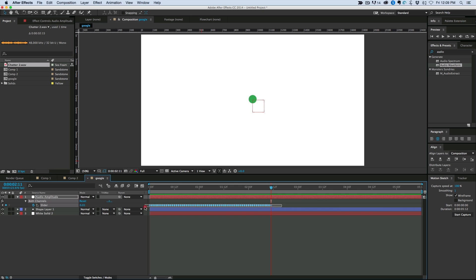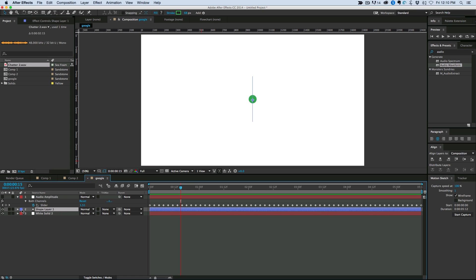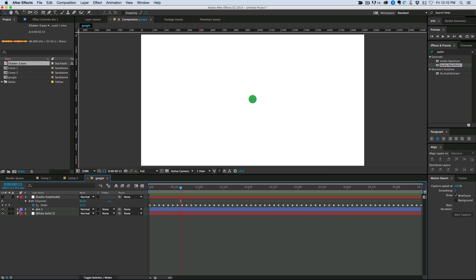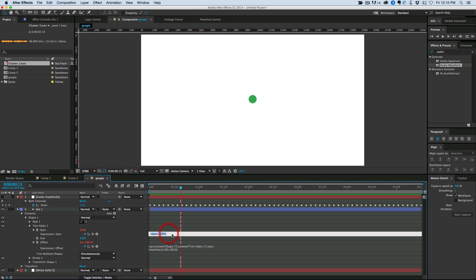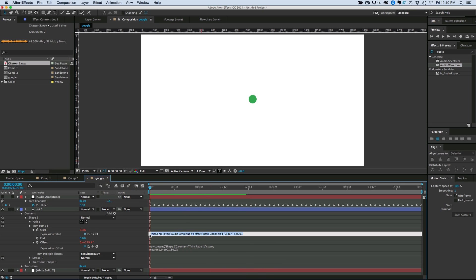It moves a bit too fast, so I'm going to take these keyframes and stretch them out. If I highlight all the keyframes, hold down Option, and grab the last keyframe, it'll stretch them out — I wanted a slightly slower movement. Now we can hide that because all we need are these keyframes. Go back into our shape layer, let's give this a name — .1 — and then what we want to do is replace the value with the slider.